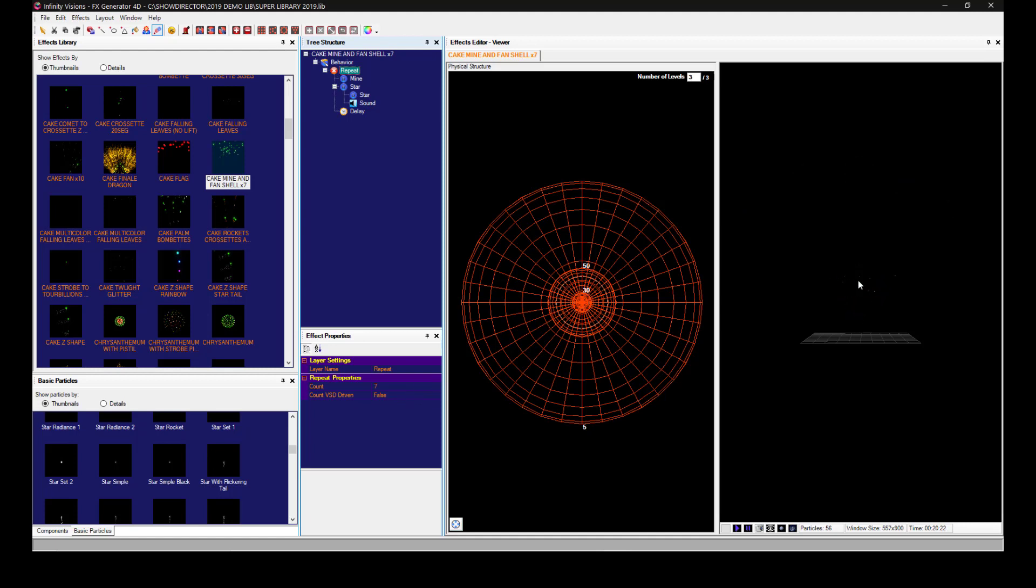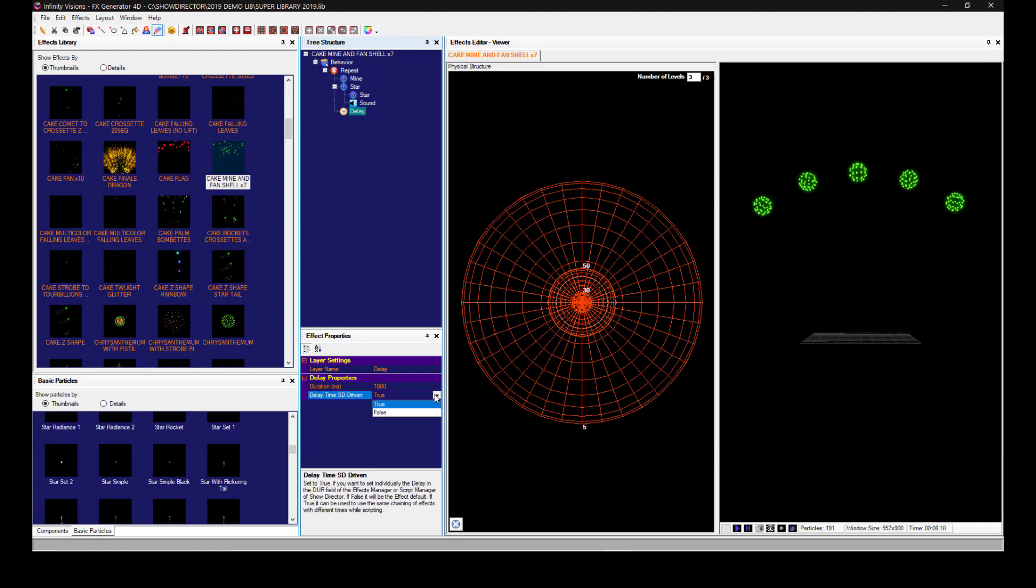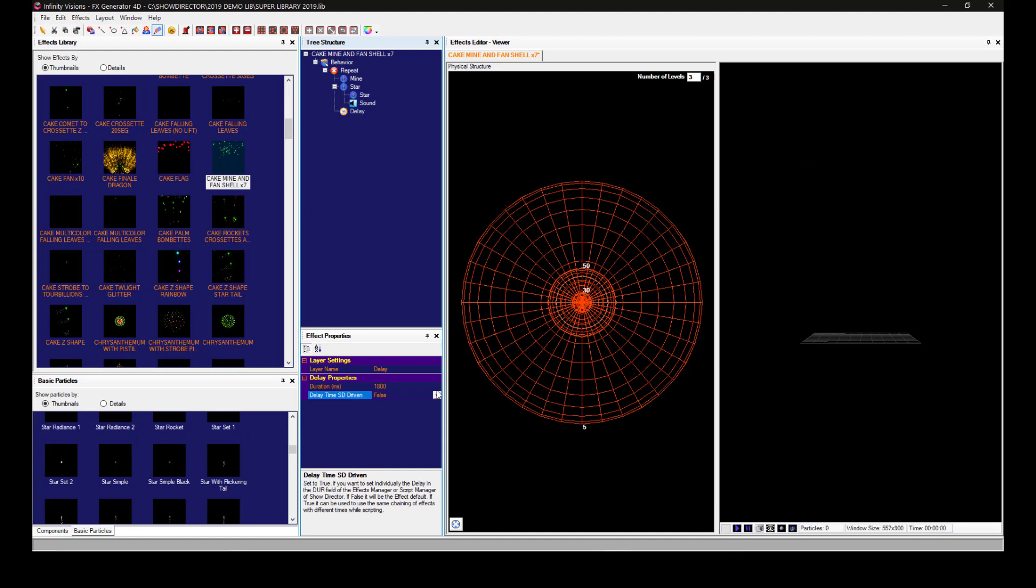So it will shoot seven shots and the delay is 1800. This is set to false so it will always be set to 1800. If we want to change the duration, we select and set this to true.